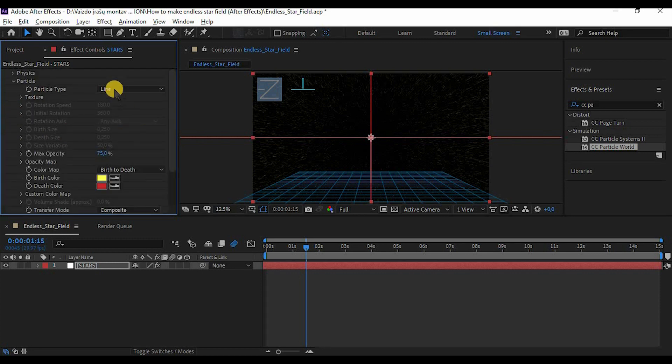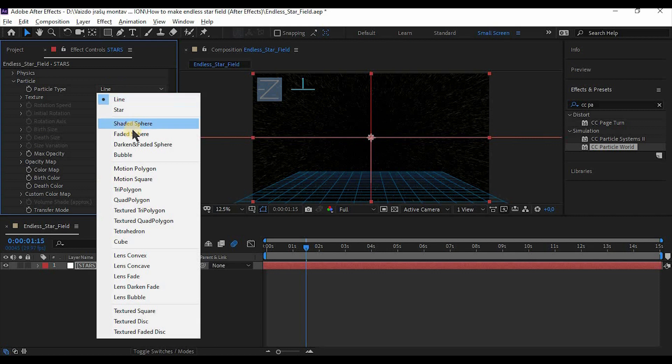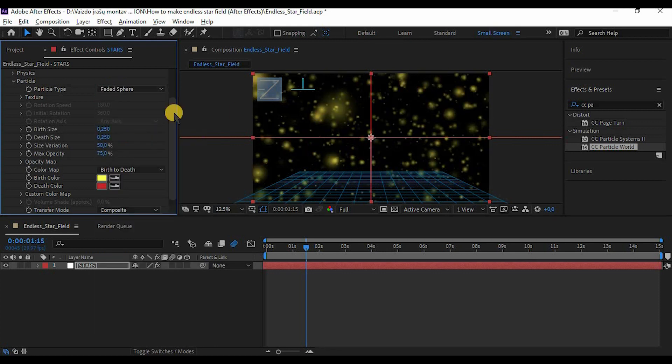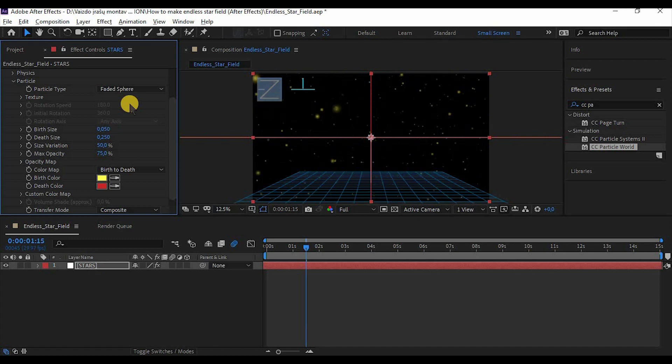Now go to Particle, make it to Faded Sphere. As you can see, there's something similar to stars. Adjust birth size to about 0.05, depth size too. Size variation to 100 and max opacity to 100.